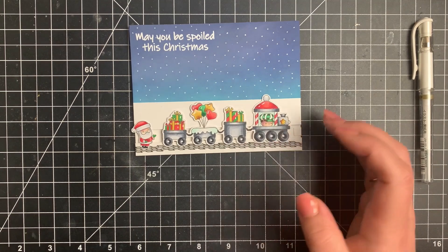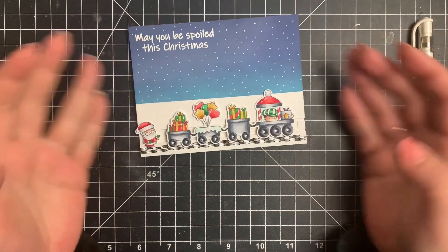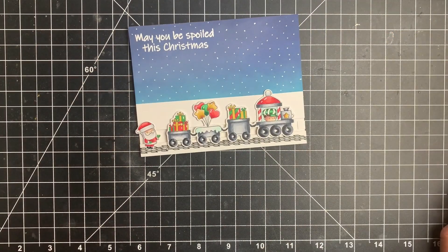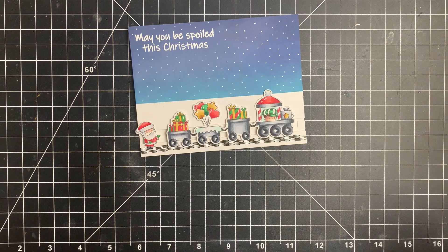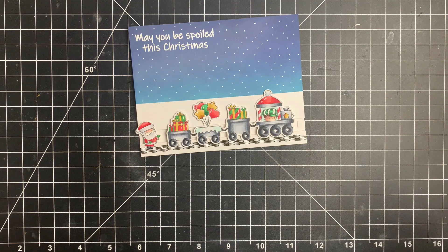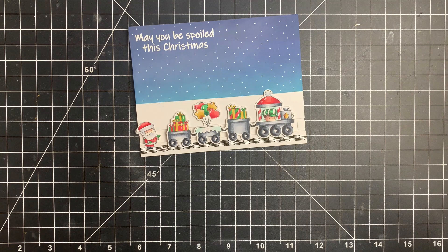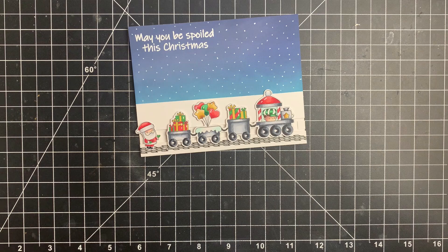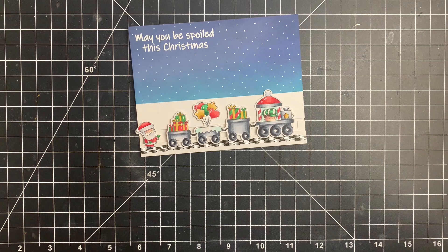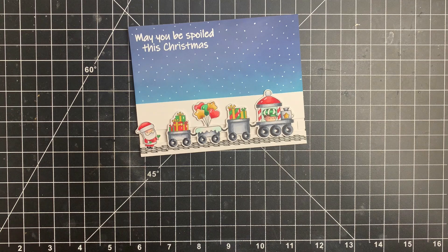So today's collaboration is with Marie, who is also making an interactive card. I will leave a link to her video below as well as the supplies used in today's card. Thank you guys so much for stopping by today and I will see you again tomorrow. Bye.